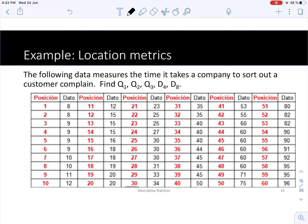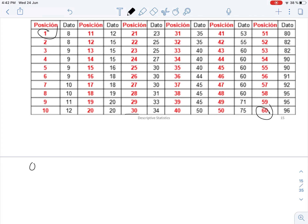Let's check an example to practice computing these quantiles. We have a table with 60 observations that have already been arranged from smallest to largest. If that's not the case, arranging the data is the first step you need to perform. Now let's find Q1.